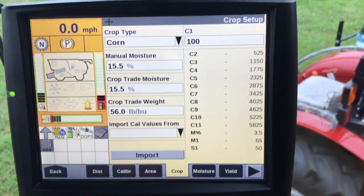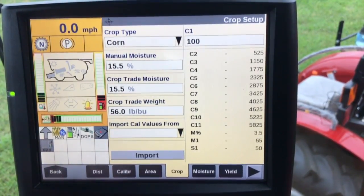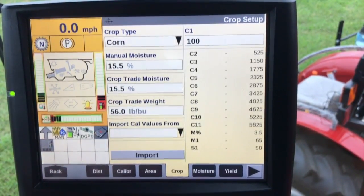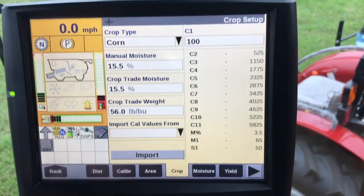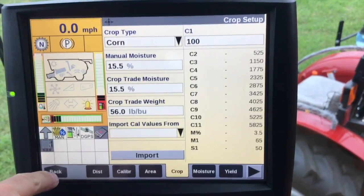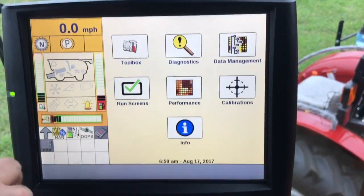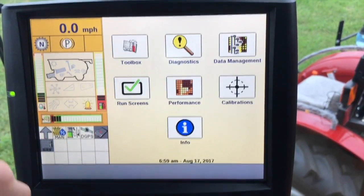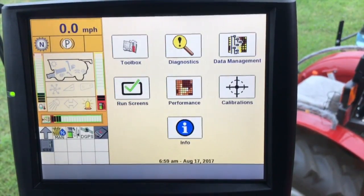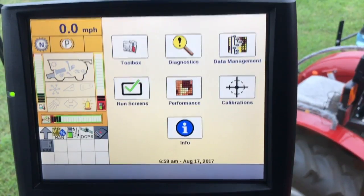We will go into detail on other calibrations in another video, but this is the basics of setting up a yield monitor for a Case IH mid-range combine. Thank you.